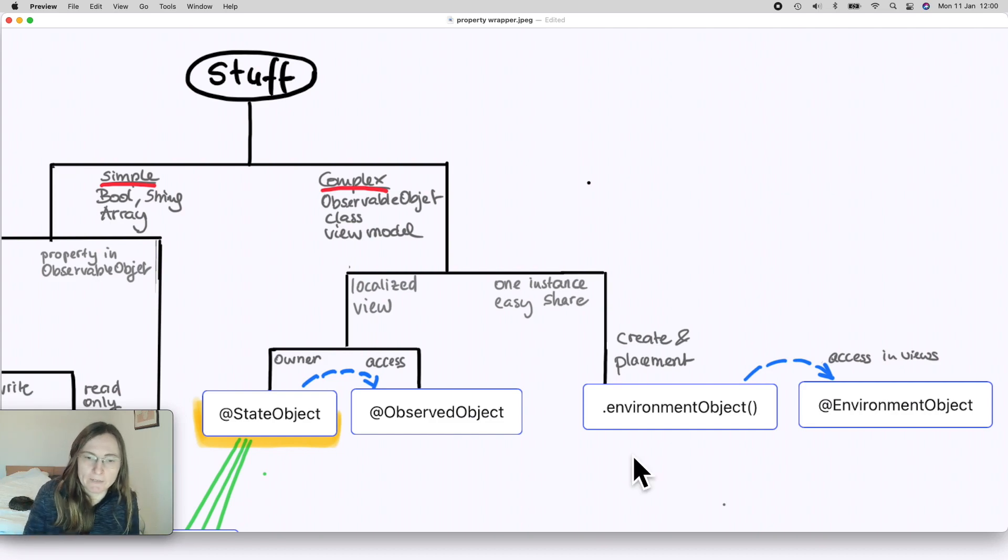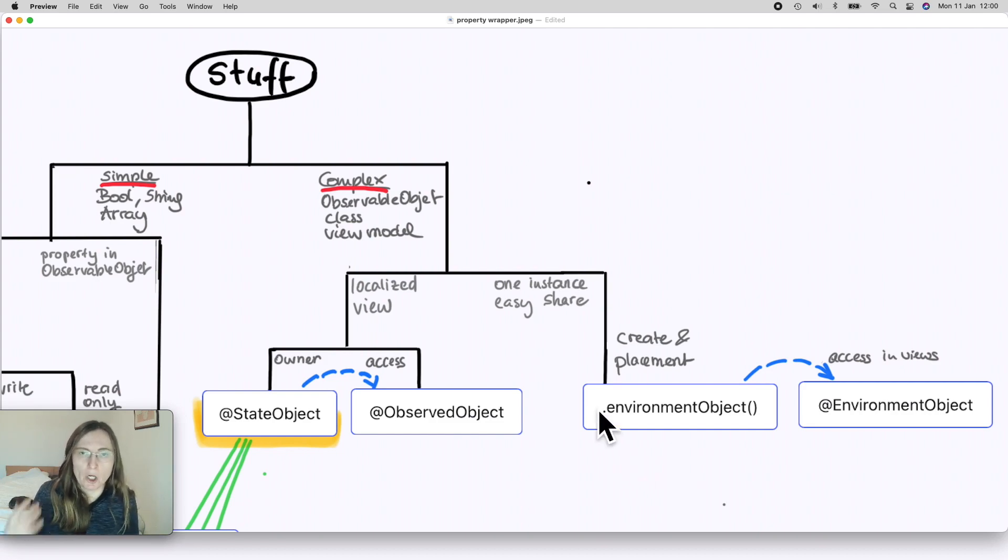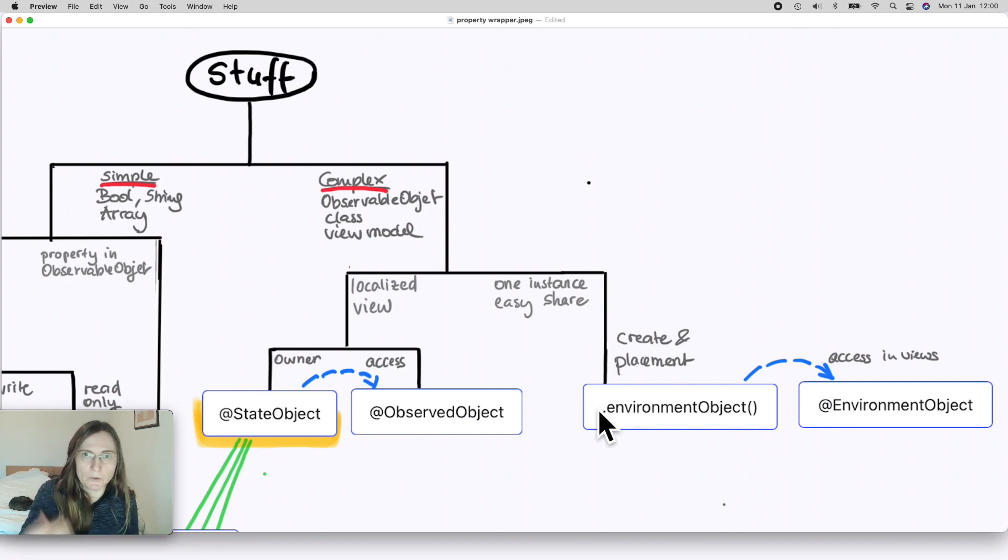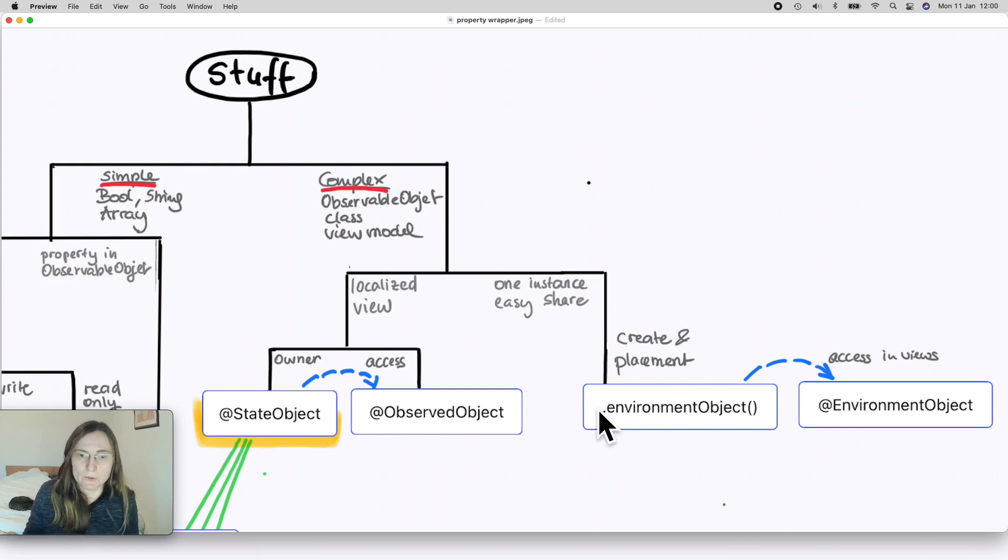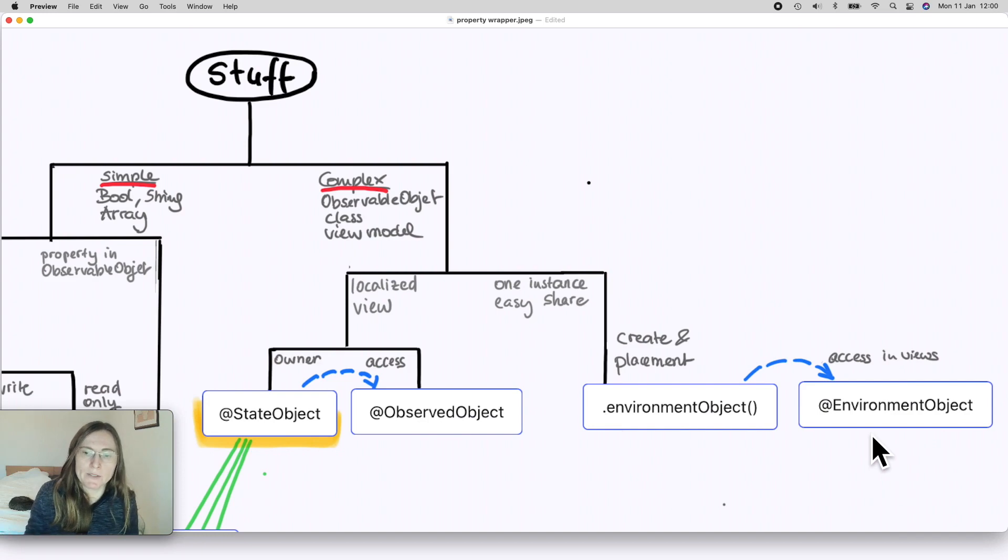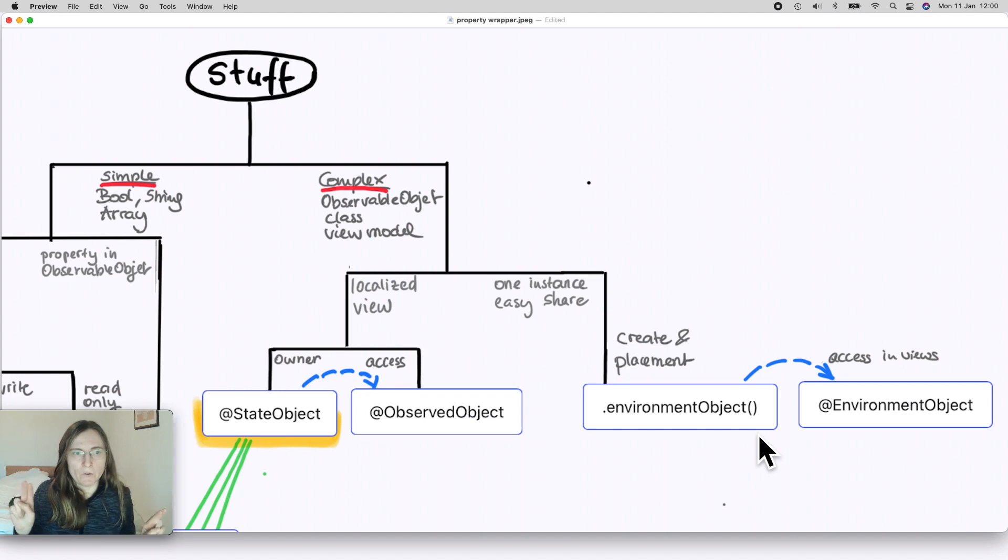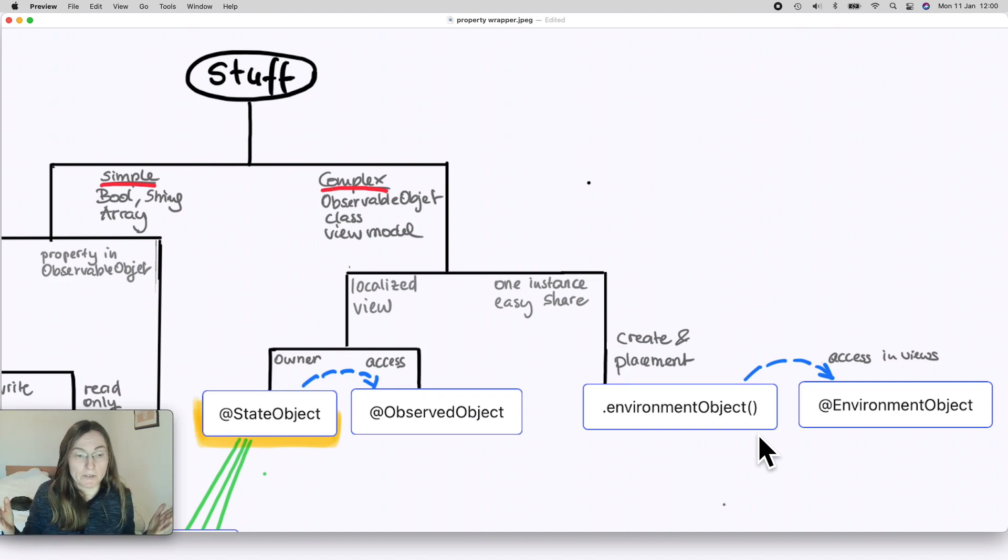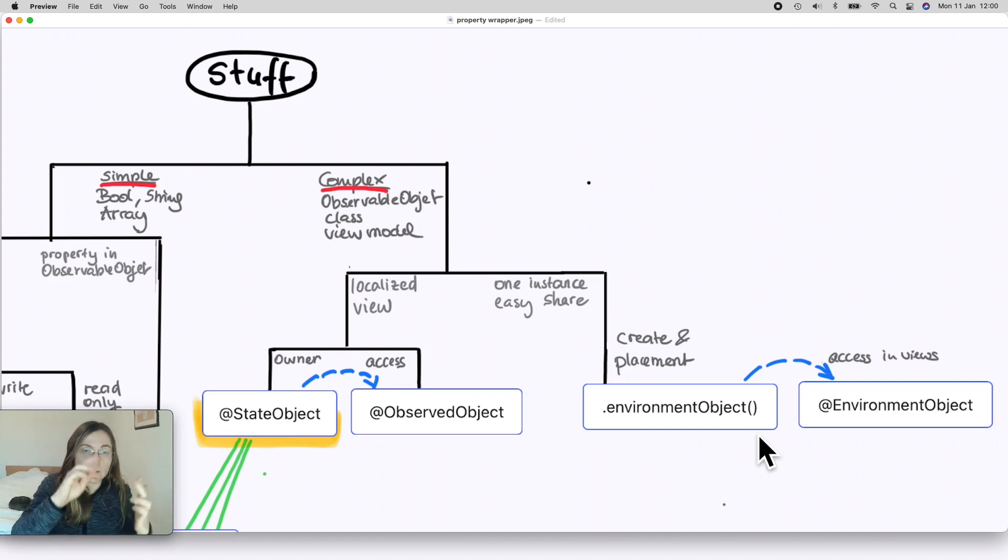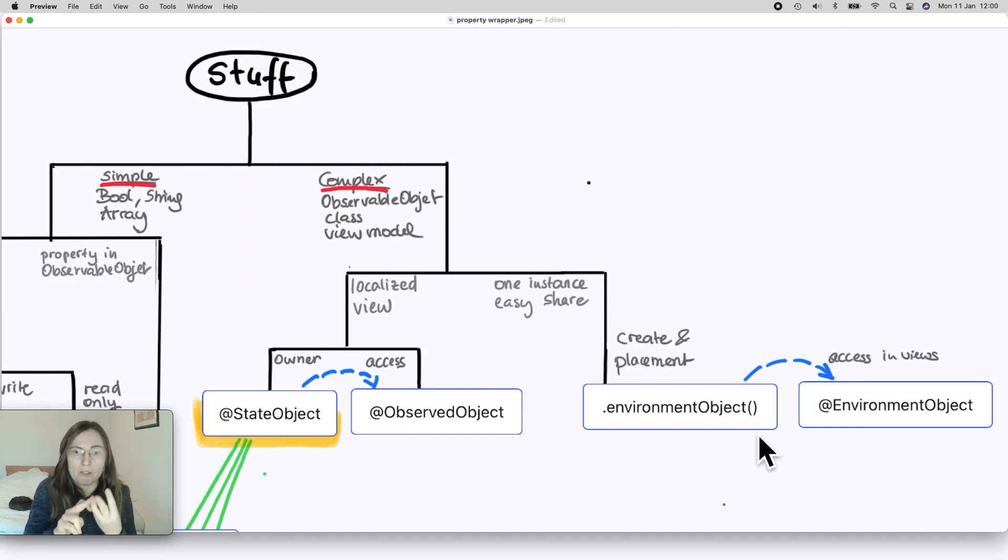How do you place it in the environment? For this we use the environmentObject view modifier to the view and then it's accessible for this view and all its subviews. In order to access it back you use @EnvironmentObject. So most of the time if you have a view model or an observable object, it's always the question of StateObject, ObservedObject, and EnvironmentObject.